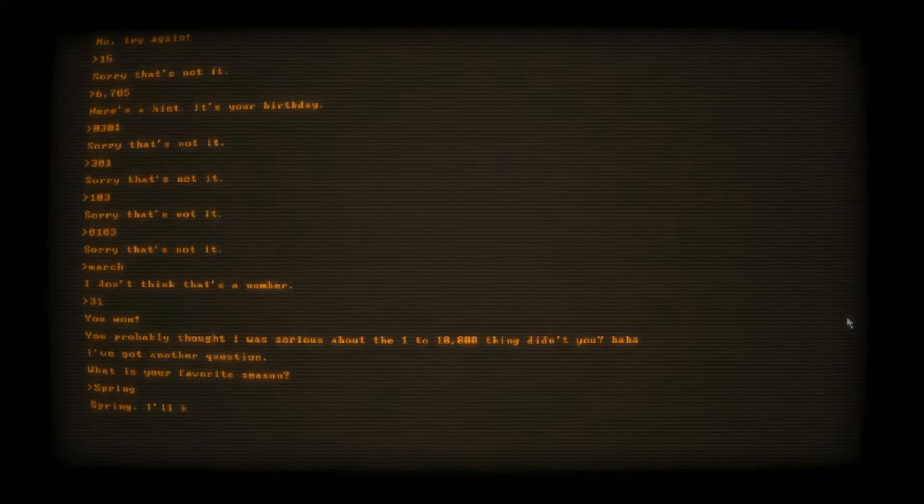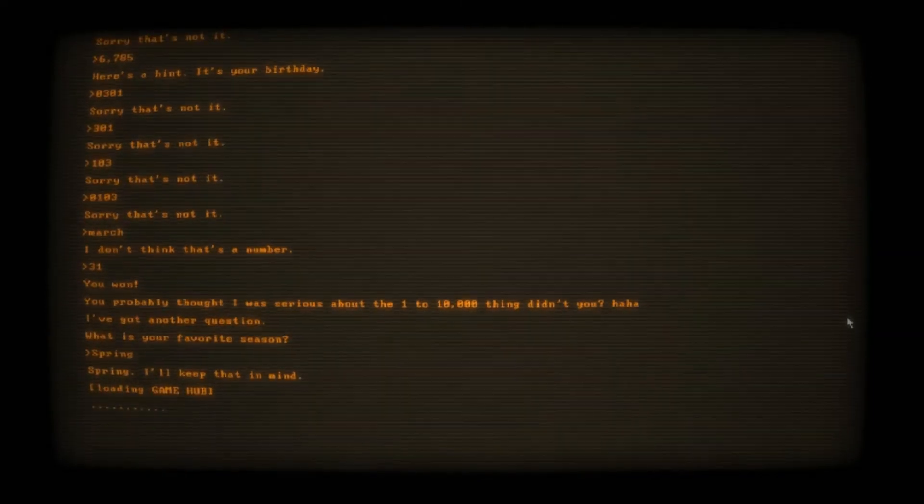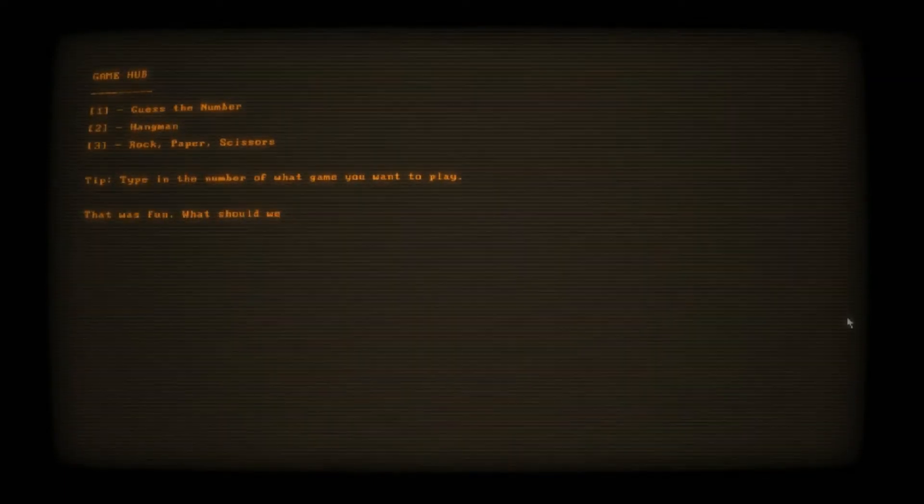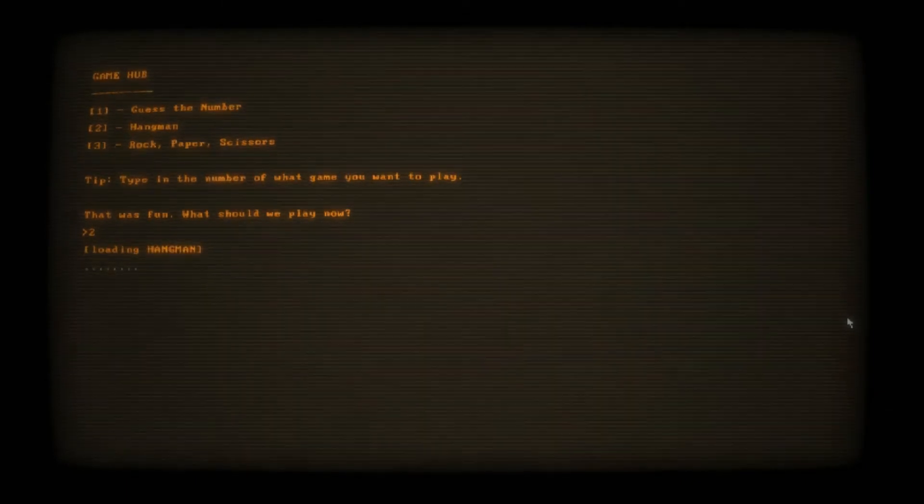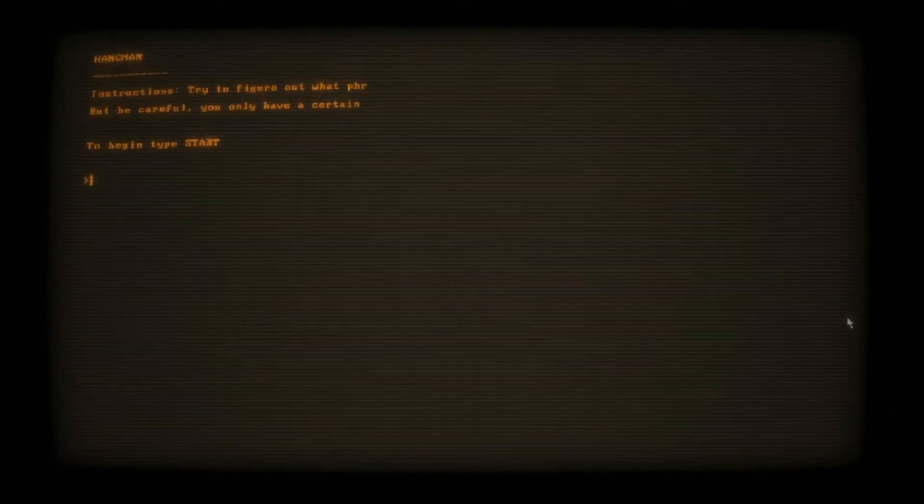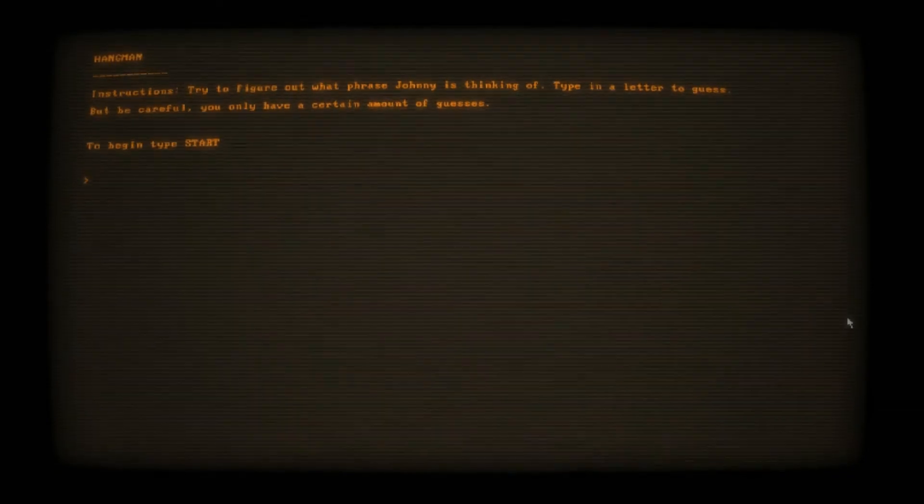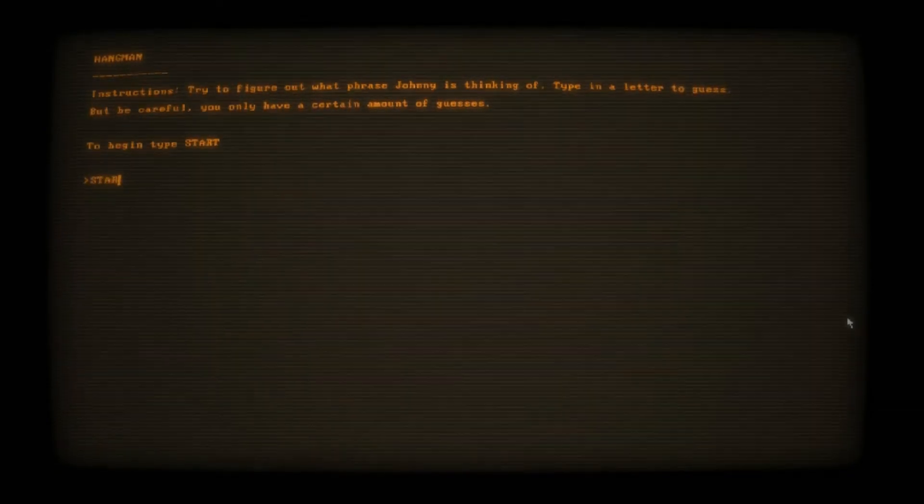Hangman. Instructions: try to figure out the phrase. Type in a letter to guess. Be careful, you only have a certain amount of guesses. Lives left six. We're gonna guess E. T. No. R. Oh no, it's more vowels, that's for sure. U, A, E, I, O, U. That's all the vowels. Is there a two-letter phrase with no vowels? What the heck? Is...